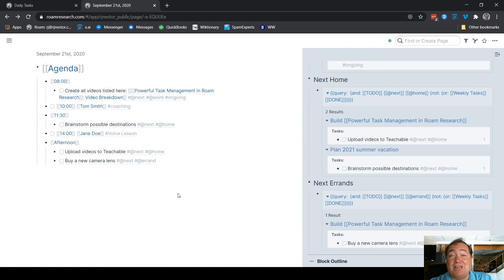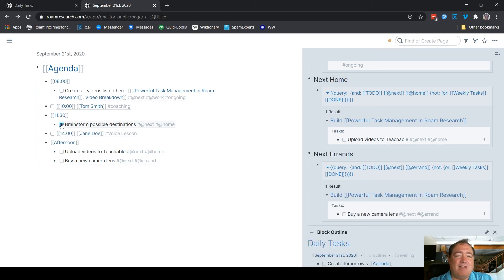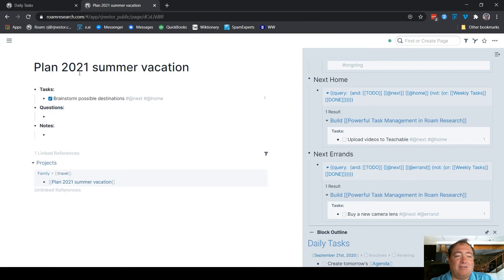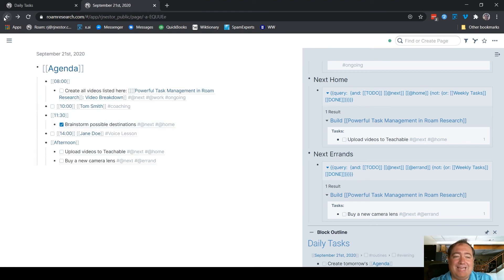That's why I use these block references. One more example of the amazing power of block references within Rome Research is that you can use them to have tasks that behave normally, behave beautifully when you do this. It's also going to be shown up as checked off in the project because it's all linked together.